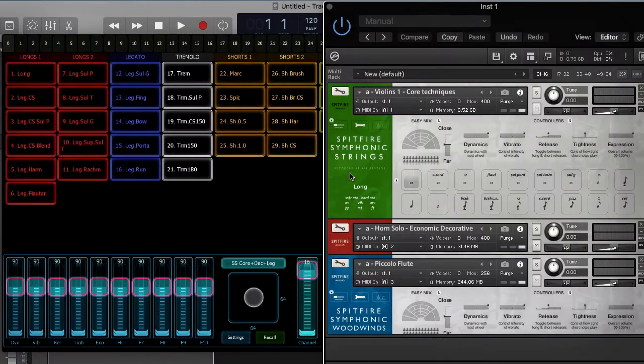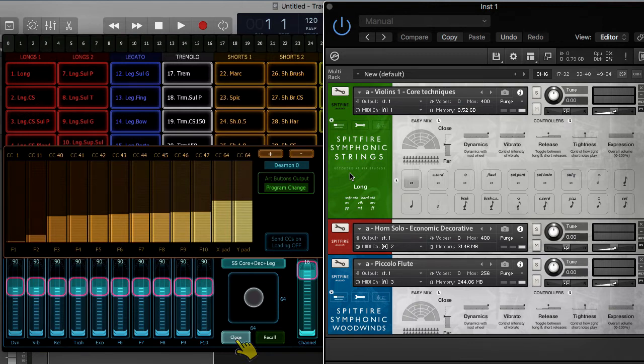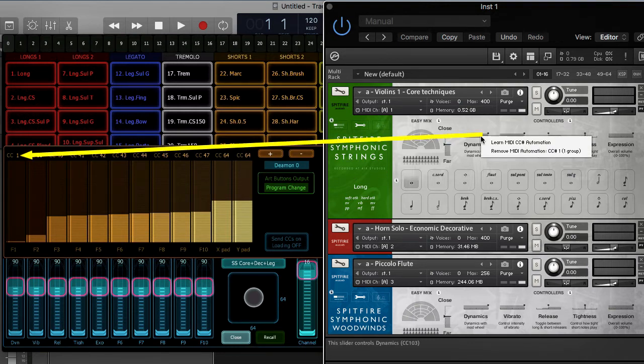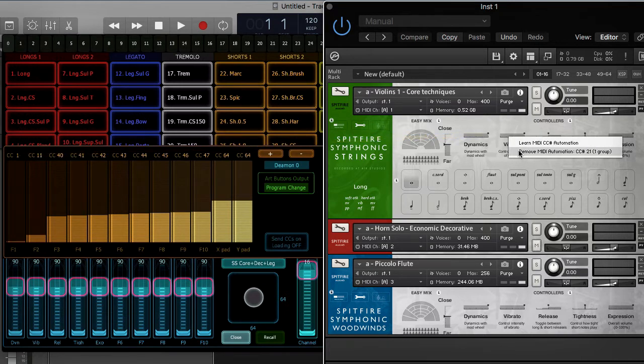I'll press the settings button in the iPad to open the control assignments dialog. The first control assignment is already set to control change 1, Dynamics in this case,